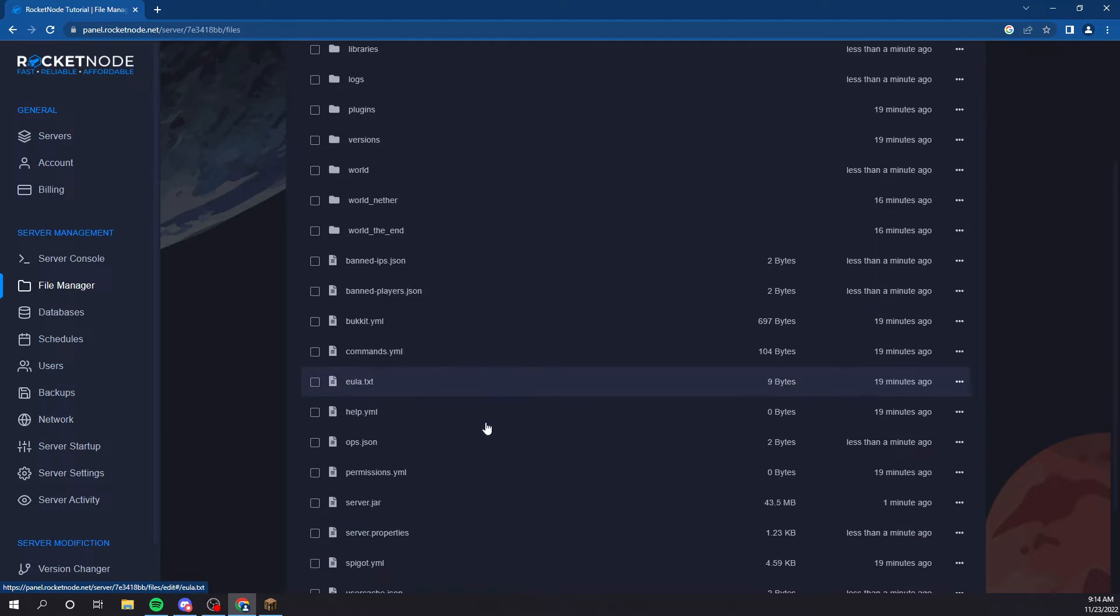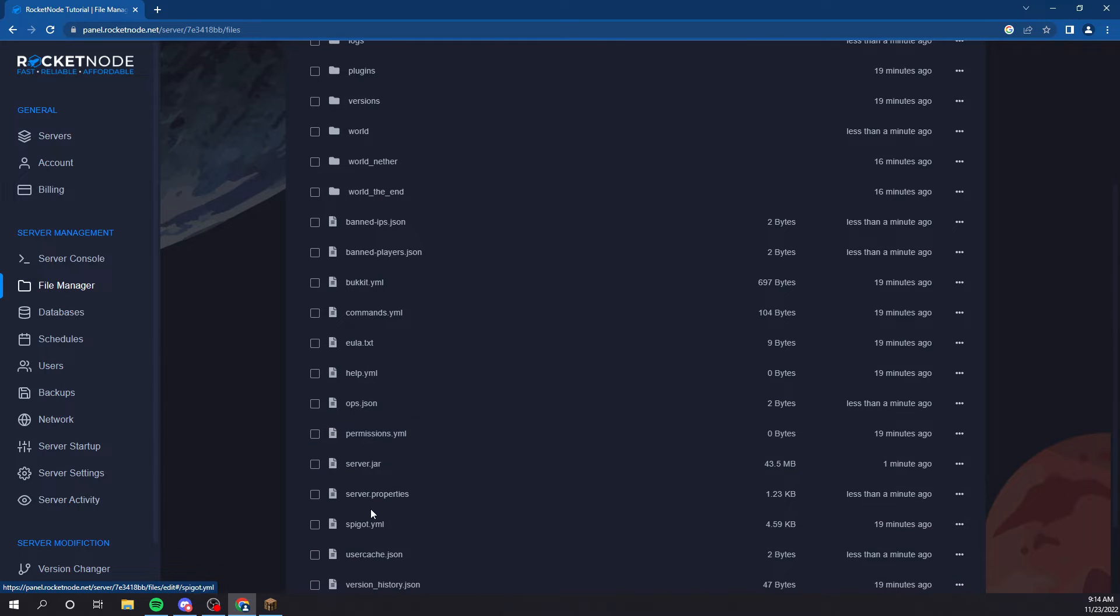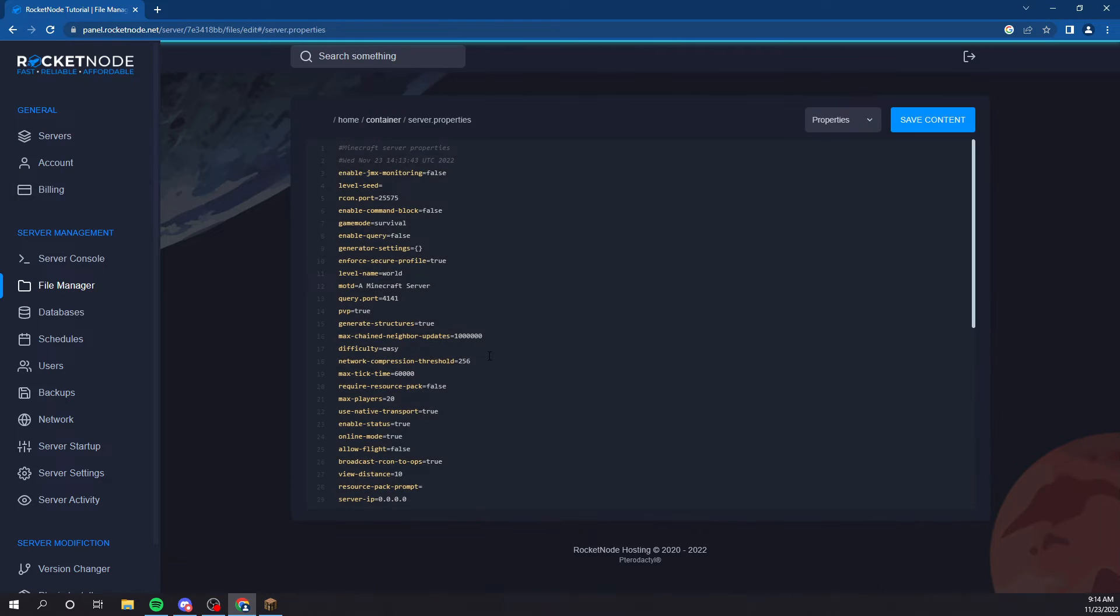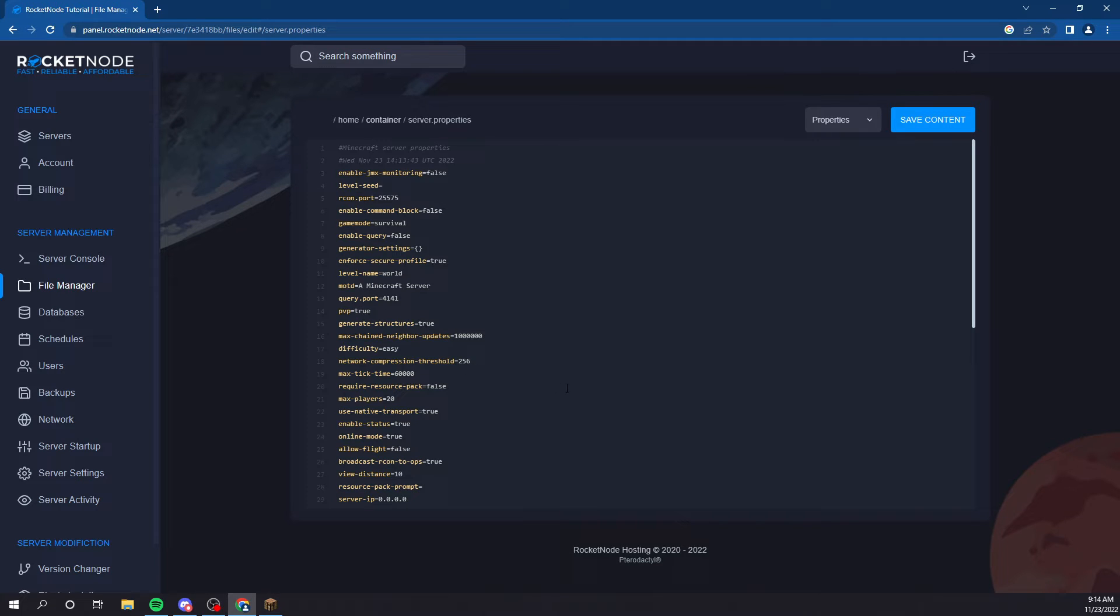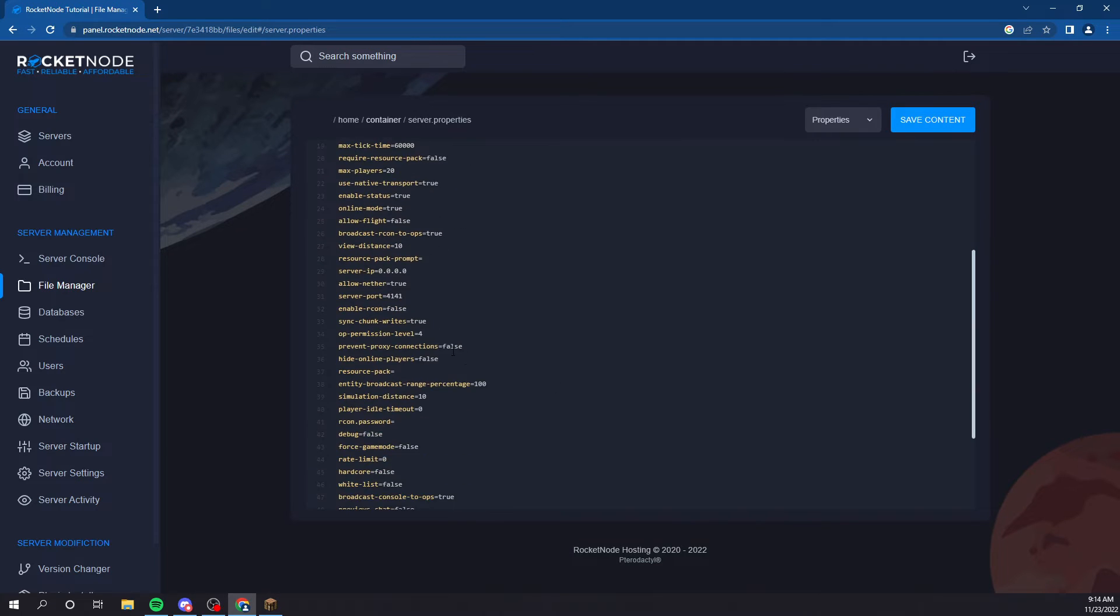So, all your main configuration is going to be in the server.properties folder file. You could change literally, practically everything that's vanilla to your server. You could turn PVP off, generate structures, all this stuff.